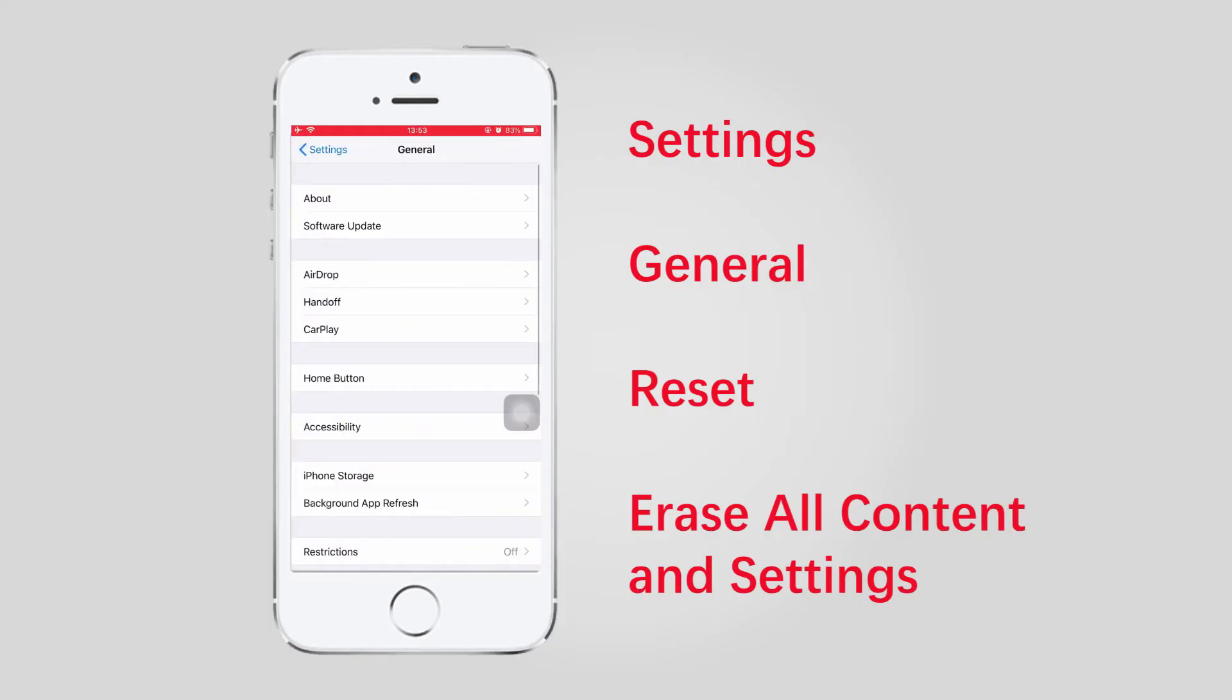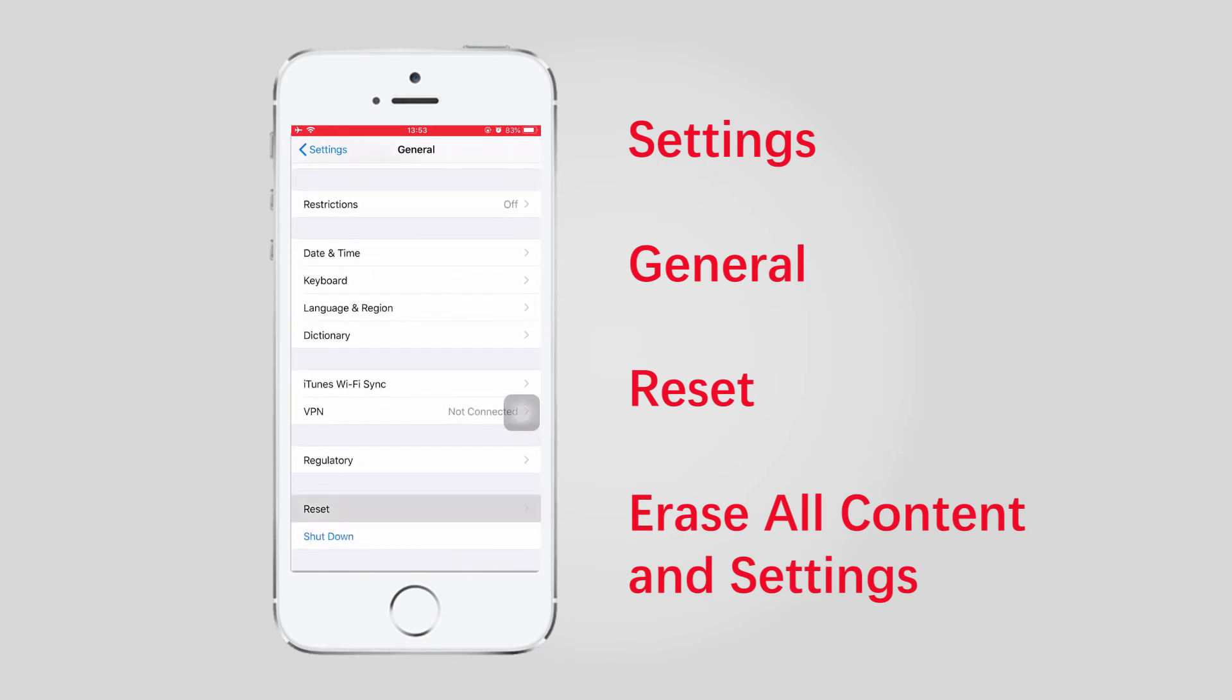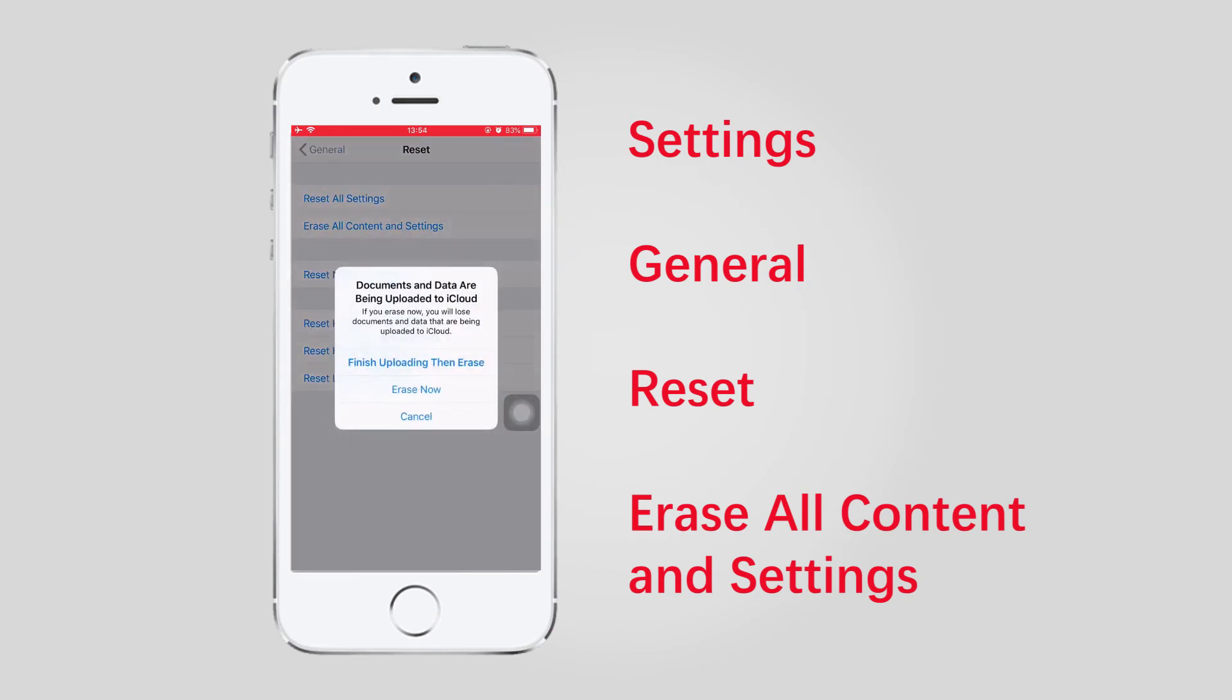Method 5: Factory Reset. To reset your iPhone or iPod, go to Settings > General > Reset, and then select Erase All Content and Settings. Then follow the instructions to confirm the resetting.